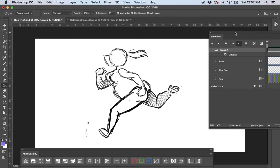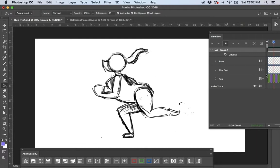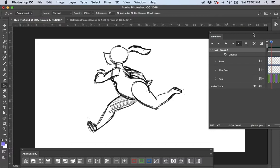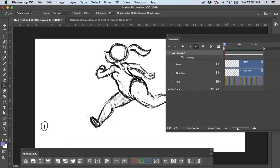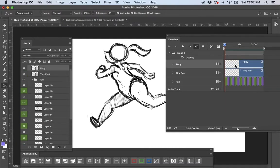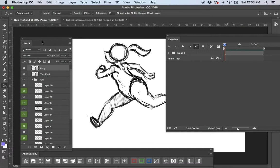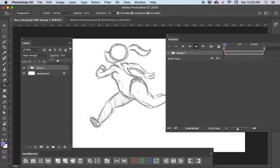Let's jump into it. I've got this rough run cycle — it's super rough and doesn't have a ton of detail, but it's perfect for showing how to take it to the next step with inking and coloring. I'll turn that off. In my layers panel I'm going to close that up and lower the opacity a little bit so I can focus on my ink.